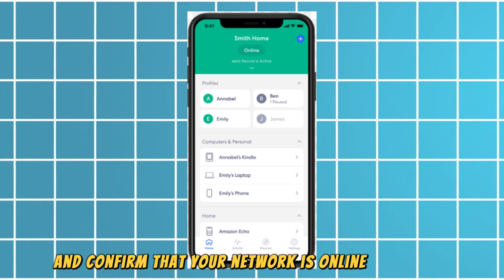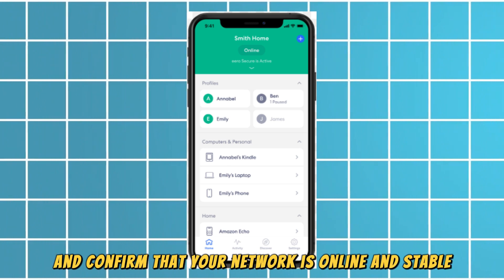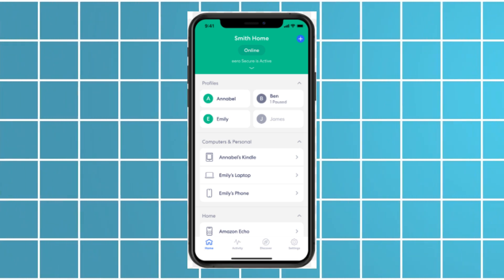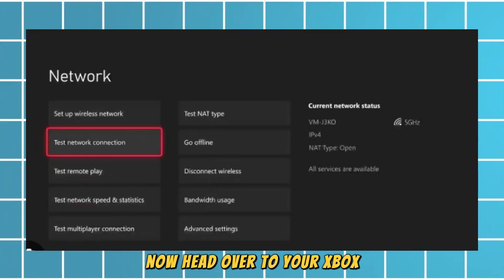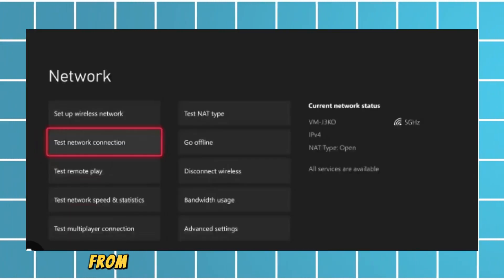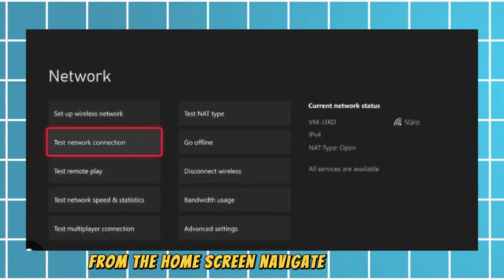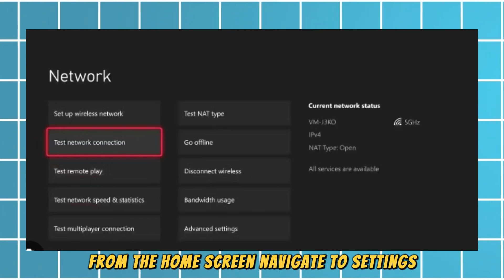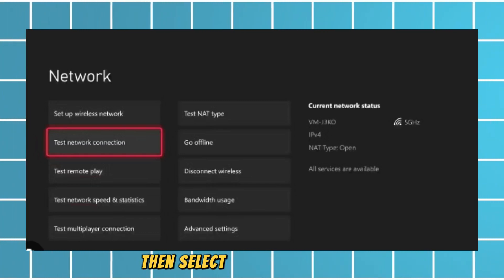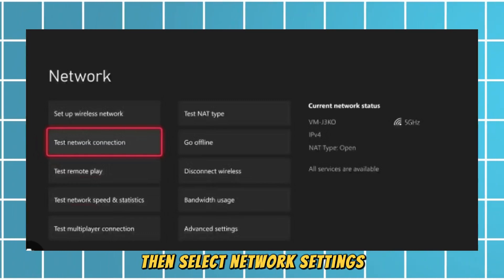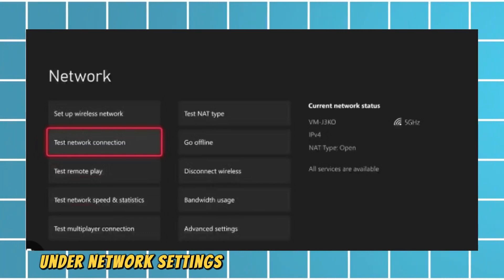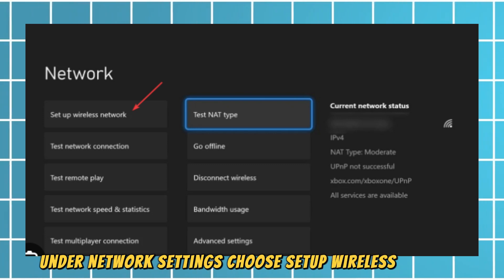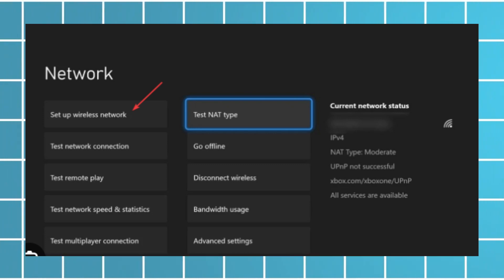Now head over to your Xbox. From the home screen, navigate to Settings, then select Network Settings. Under Network Settings, choose Setup Wireless Network.